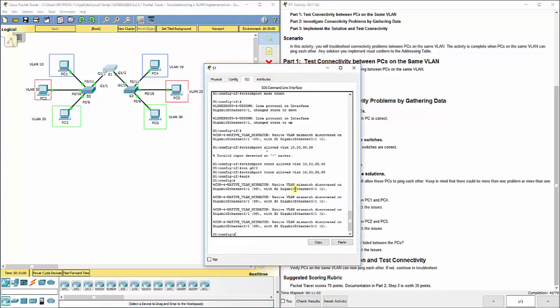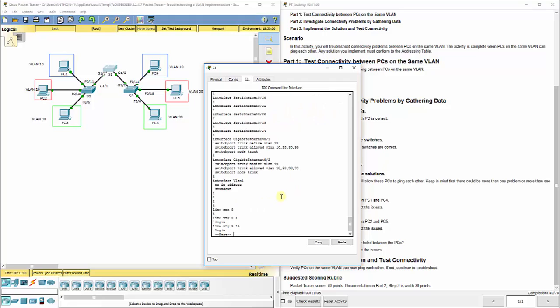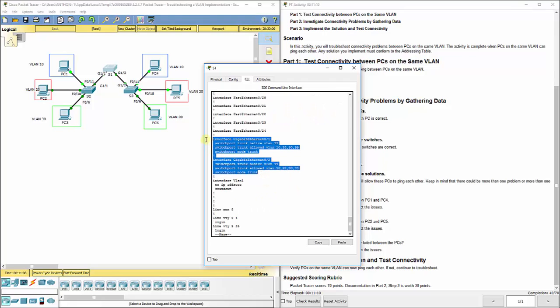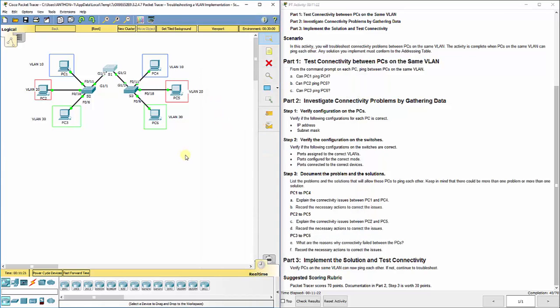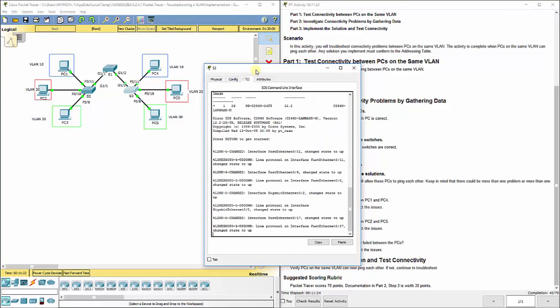Now, just to show you the before and after, if we did a show run again on switch 1, we see these G0/1 and G0/2 worked out correctly in the correct modes, correct native VLAN, and the correct allow VLANs. There's no end devices connected to S1, so we don't need to worry about that. But now, let's look at S3.